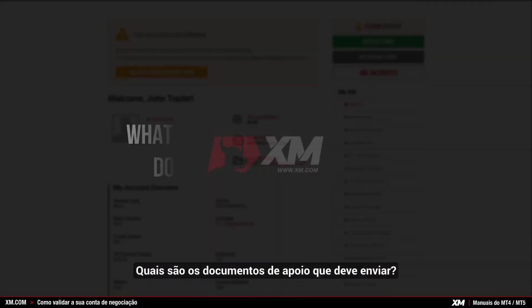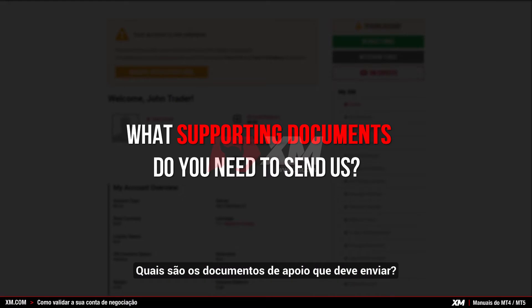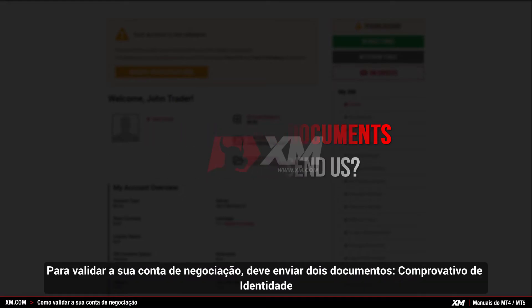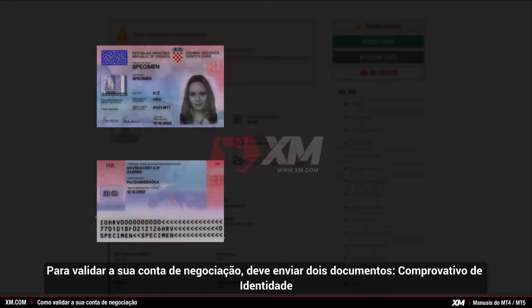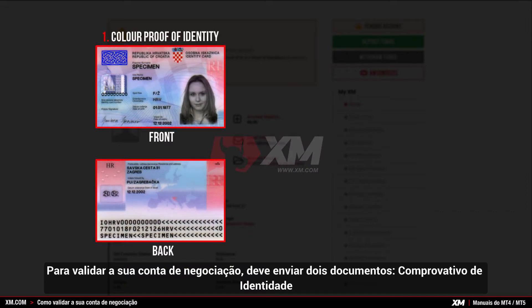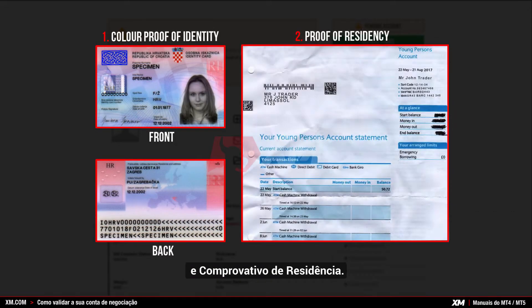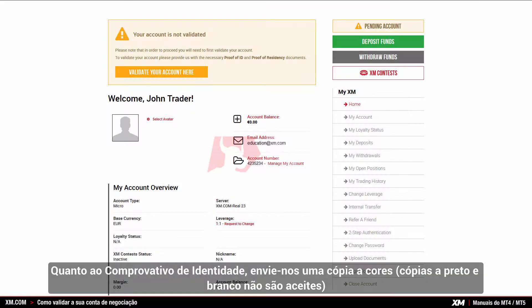What supporting documents do you need to send us? To validate your account, you need to submit two documents: your proof of identity and your proof of residency.